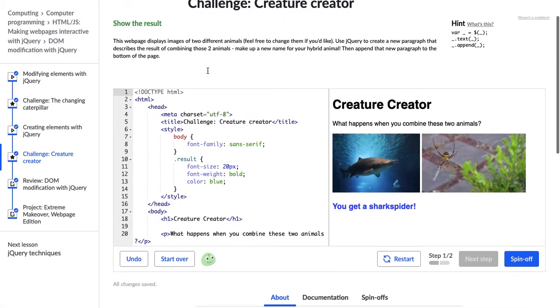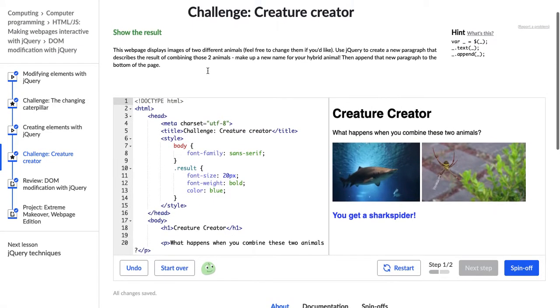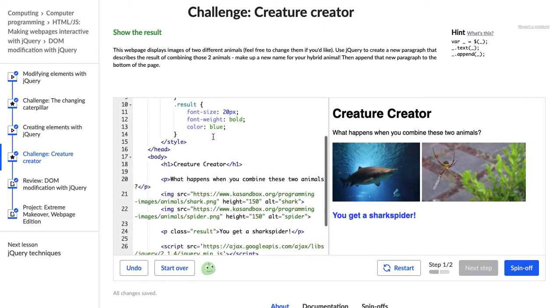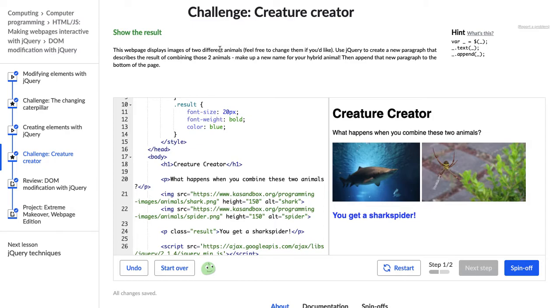So now instead of changing elements that we've been doing in the past, now we're actually going to create a new element and then append it to the page. So let's see what the directions say. They say, show the result. This web page displays images of two different animals. Feel free to change them if you'd like.